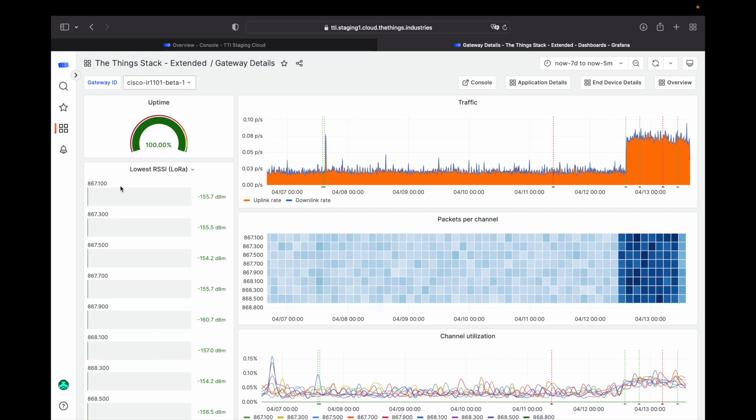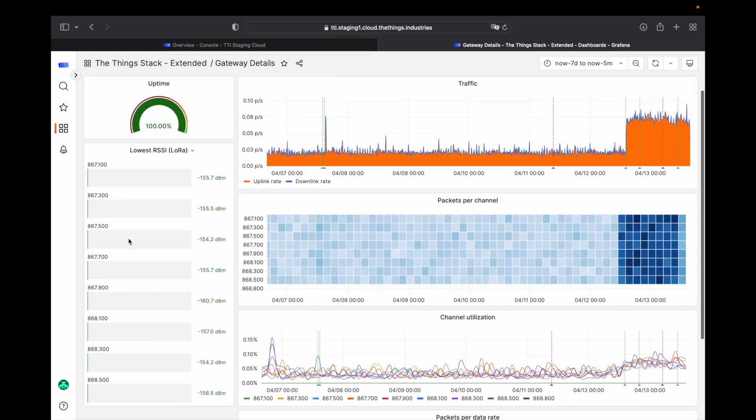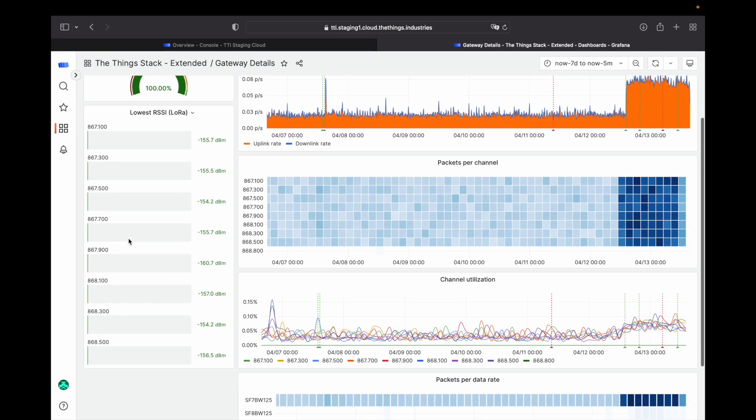As a tip, a very low lowest RSSI means your gateway is able to receive messages from devices that are far away, indicating a clear path between the device and the gateway. This and more is exactly the type of insight that we built the NOC to show you.